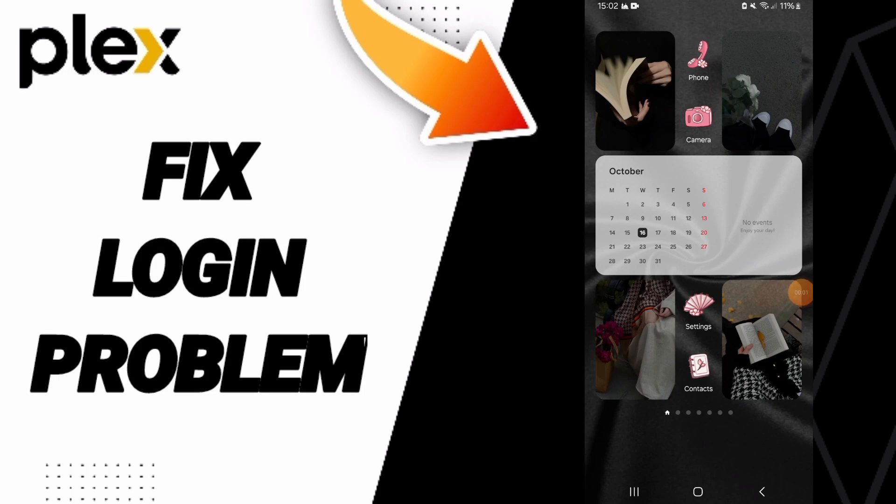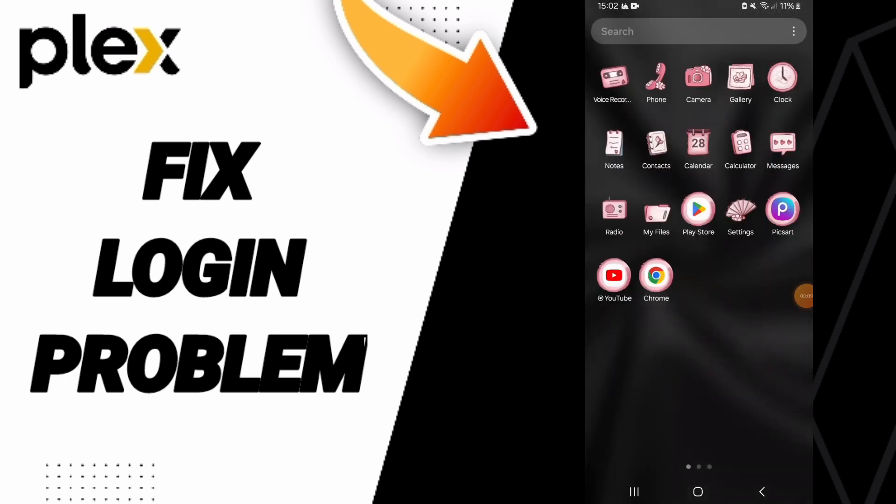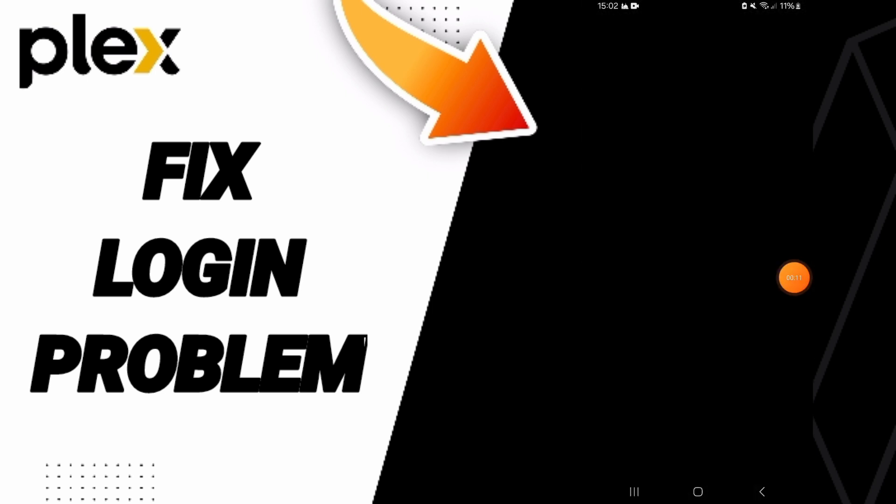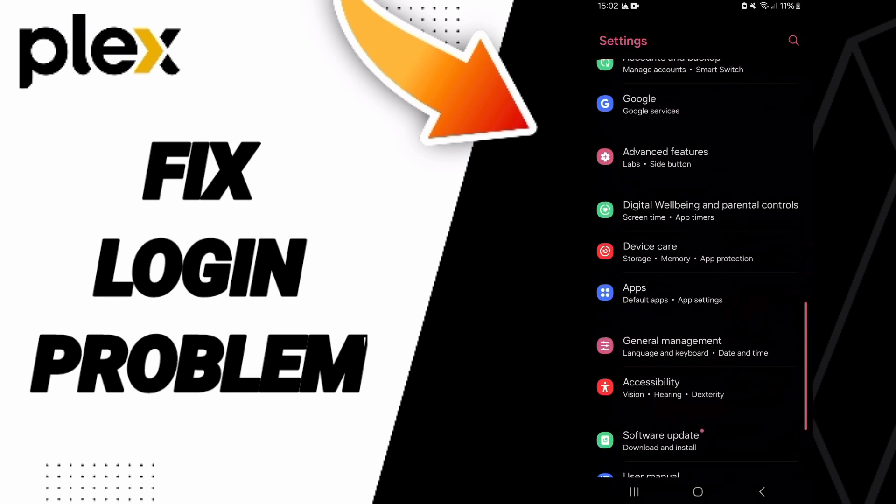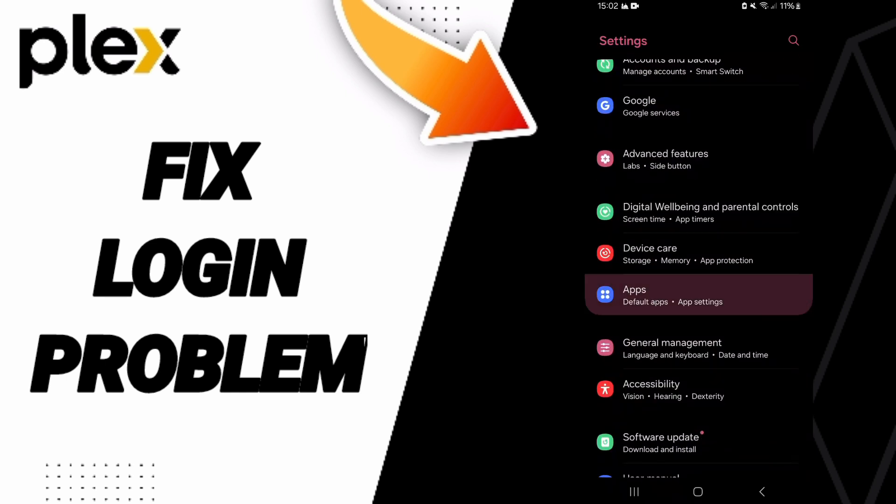Hello everyone, today we'll talk about how to fix the login problem on the Plex application. With good settings, you can go to apps, then to app settings.